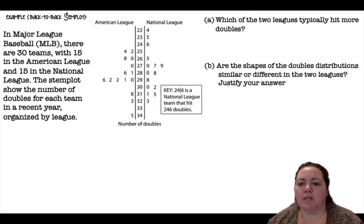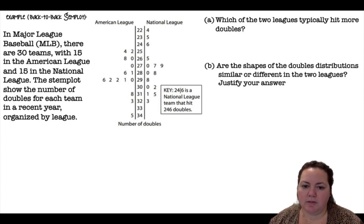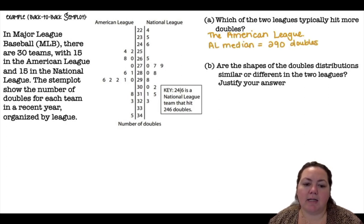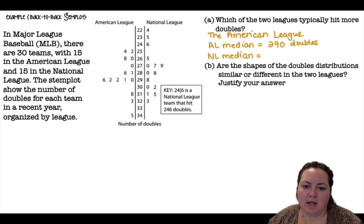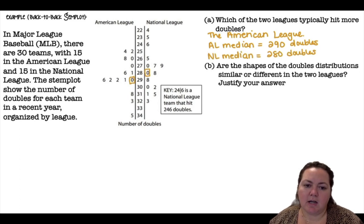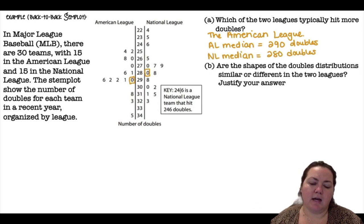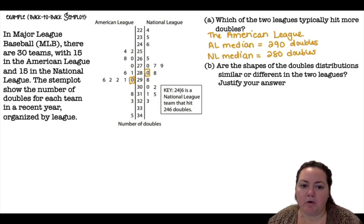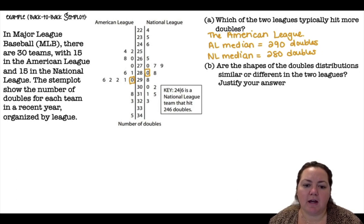Which of the two leagues typically hits more doubles? The American League. The American League median is 290 doubles and the National League median is 280 doubles. I counted from both sides to find which value fell in the middle. You could also list all the numbers in order from smallest to largest to find that.